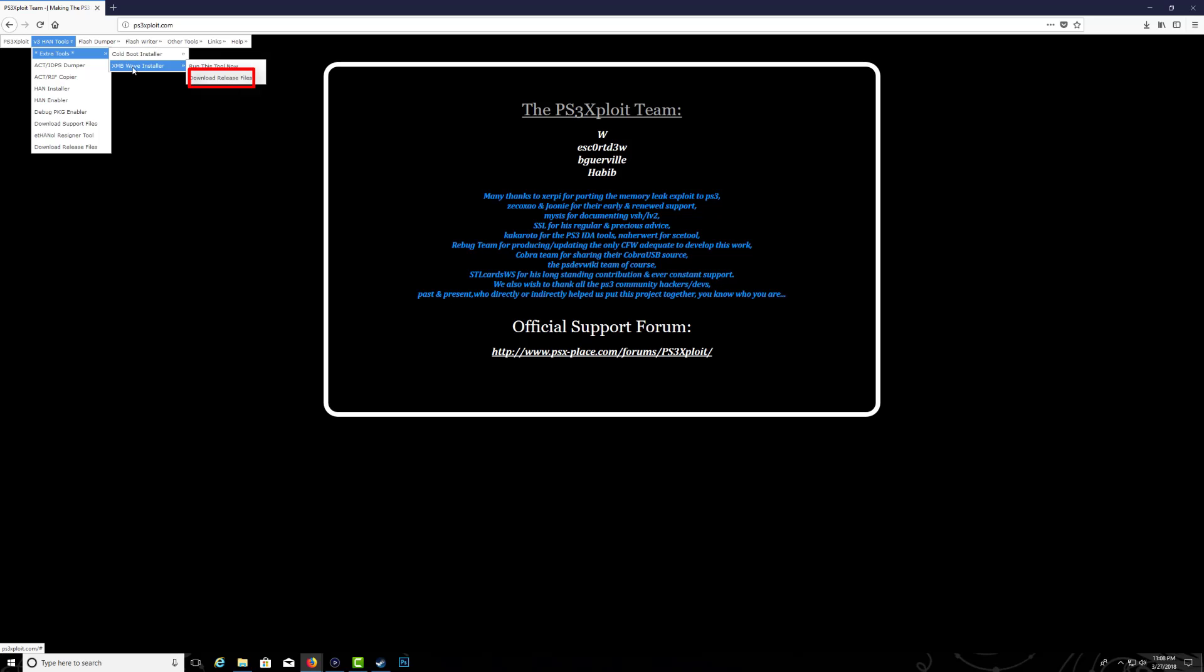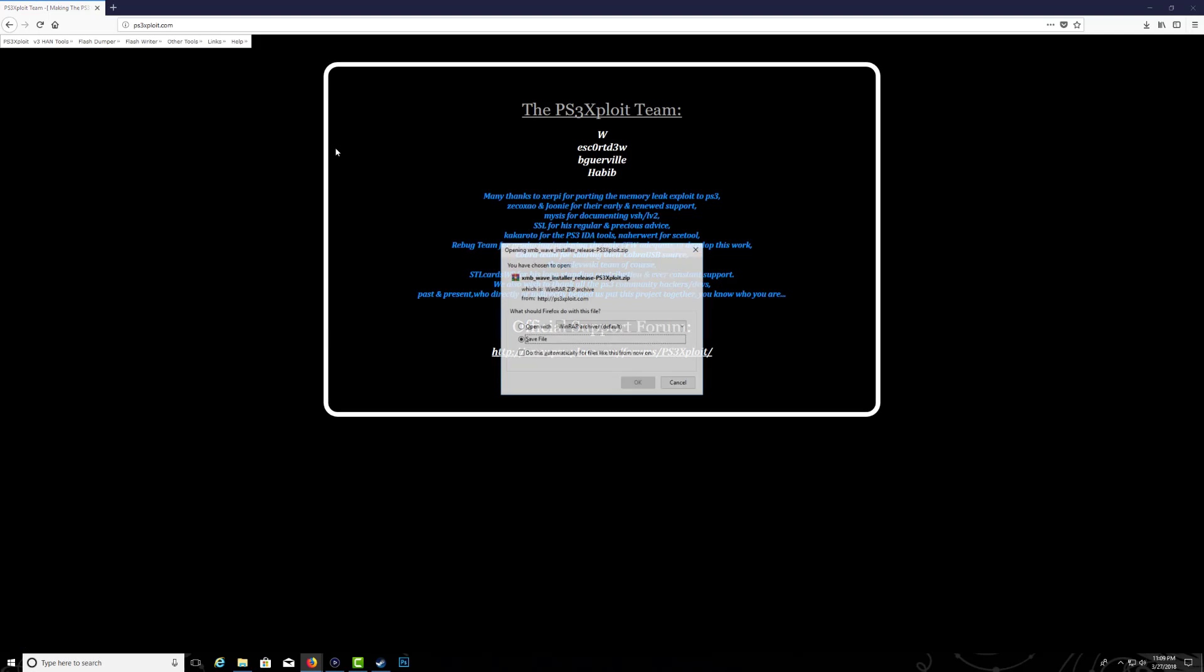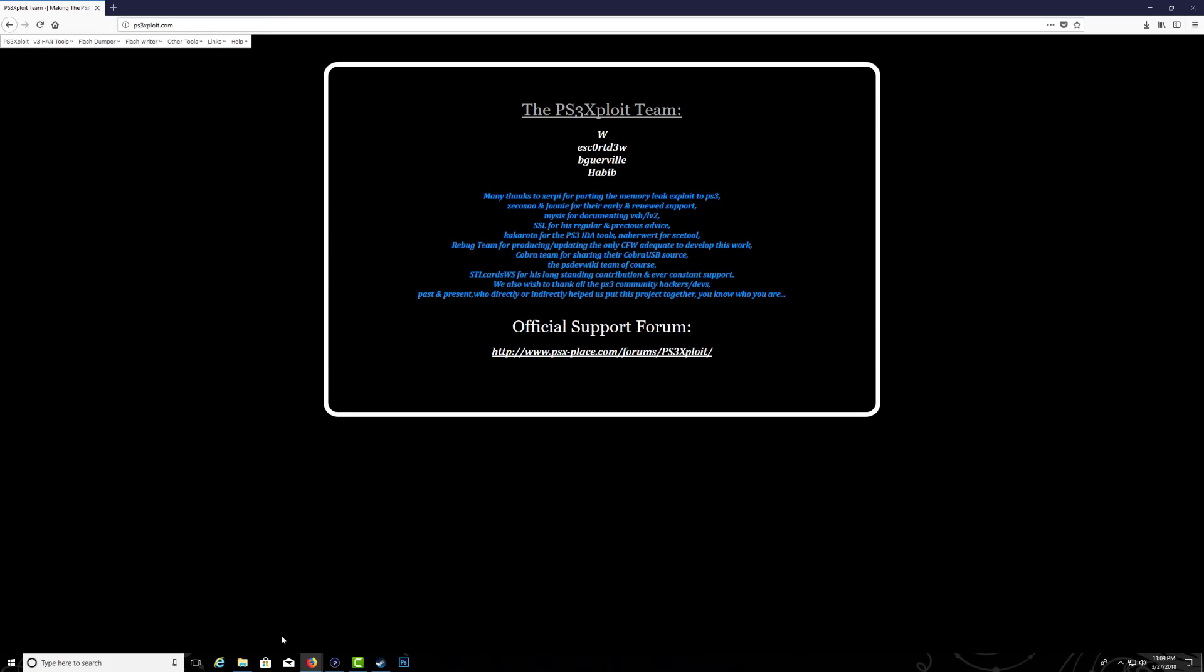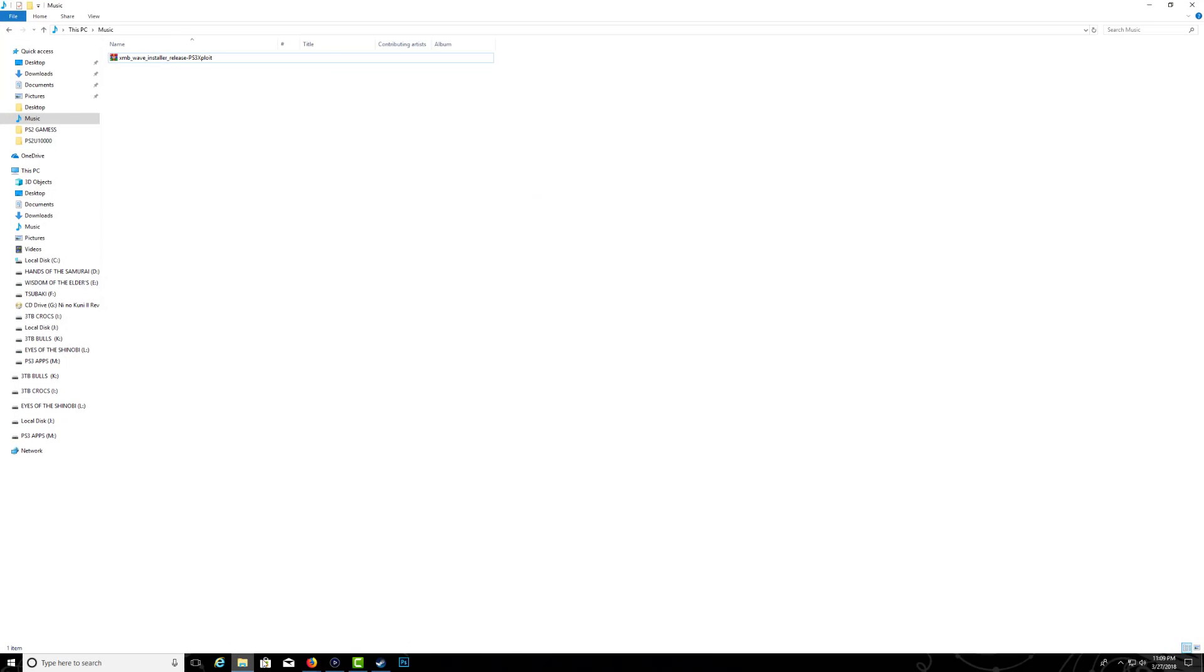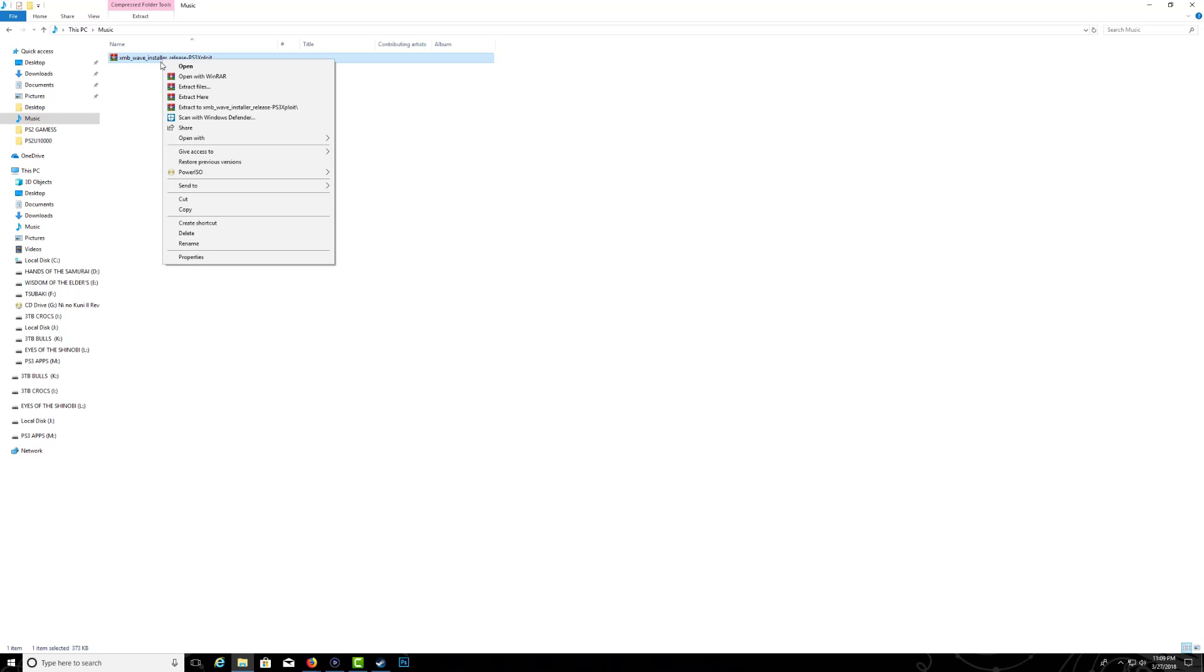You will see that there is a cold boot and we did this already. So let's go down to the XMB wave installer and click on download release files. The download will start instantly, so once you have that, save it on your computer then go ahead and extract it.